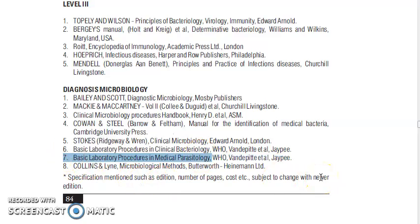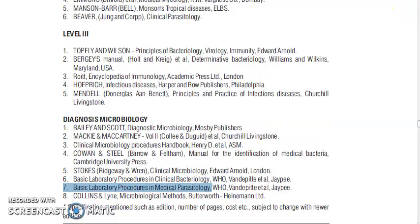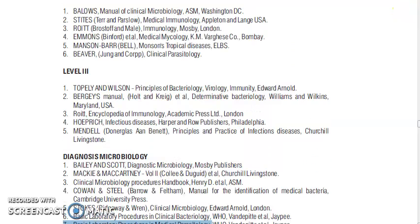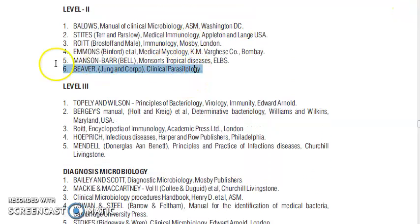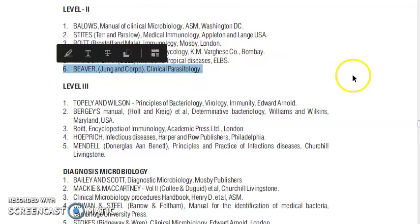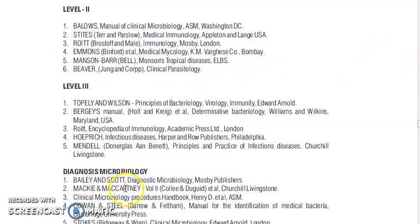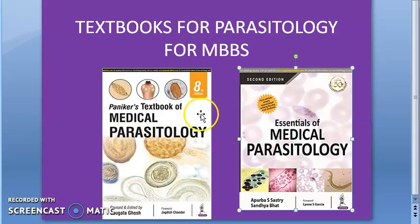There's also a parasitology book for practicals — they're listing diagnosis in microbiology. There's one more book here for parasitology which is a level 2 reference book. Whatever you want, whatever you feel comfortable with, look at the latest editions and buy the latest ones. Enjoy parasitology!